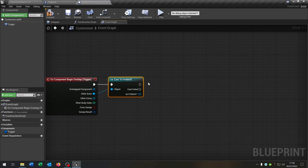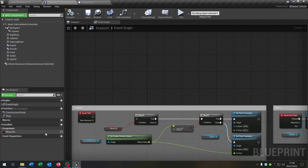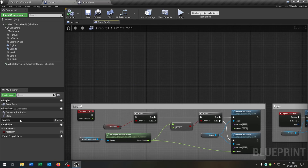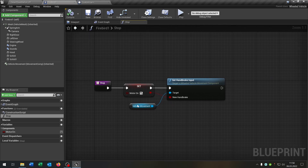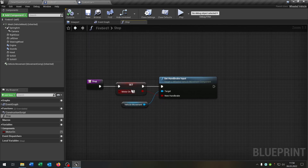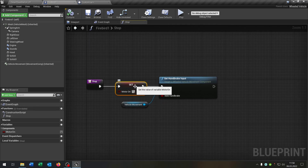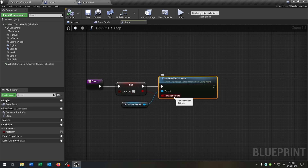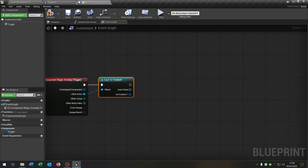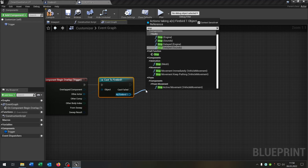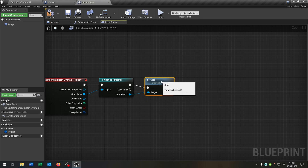Now we need a function. Open up our Firebird — I already created the stop function. Just create a new function, and from the last tutorial we set the motor on boolean to true and set the handbrake input to true. Back in the customizer, we call this stop function.